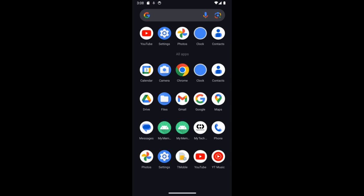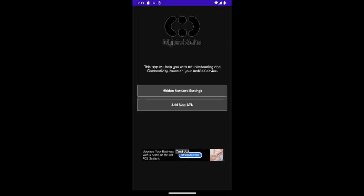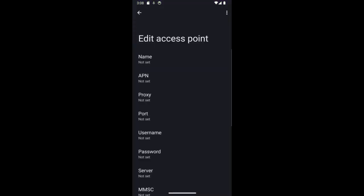Once you do that, you're going to open the app and once you open it, you're going to tap on add APN, add new APN. Once you tap on it, it will take you directly to the screen where you can add it.